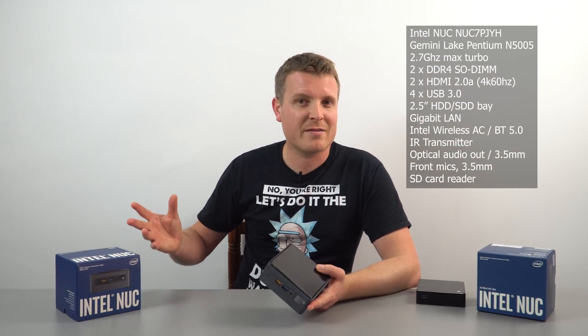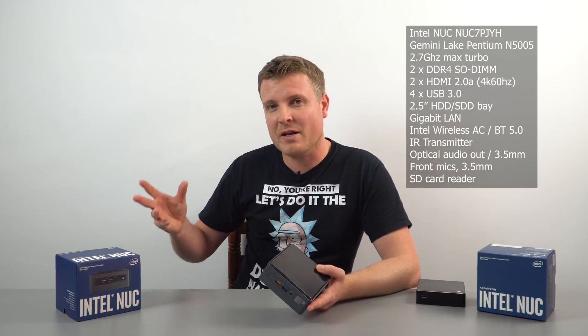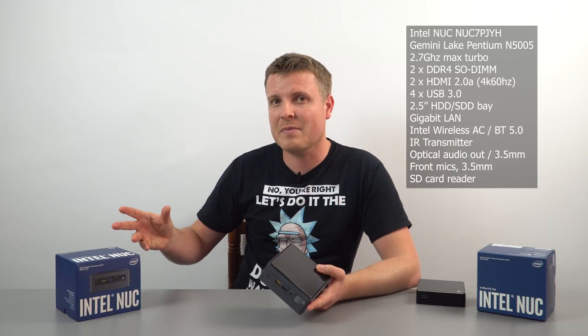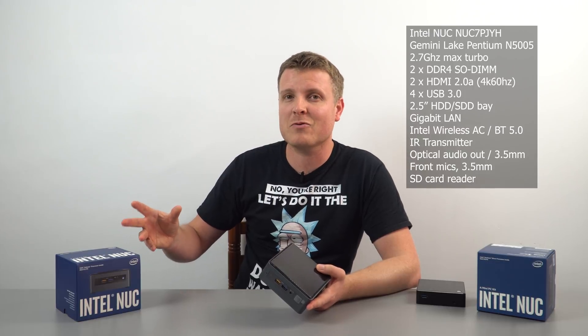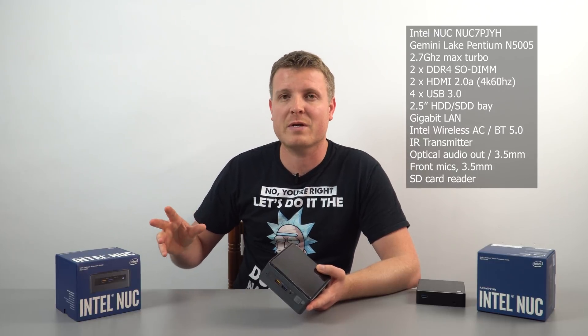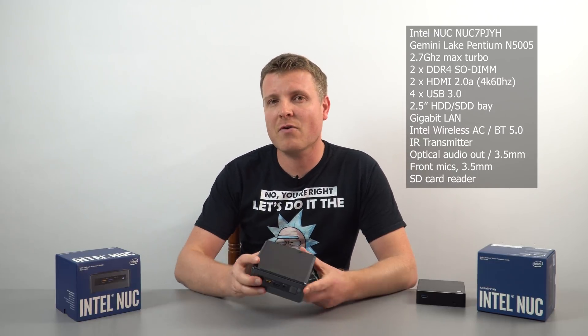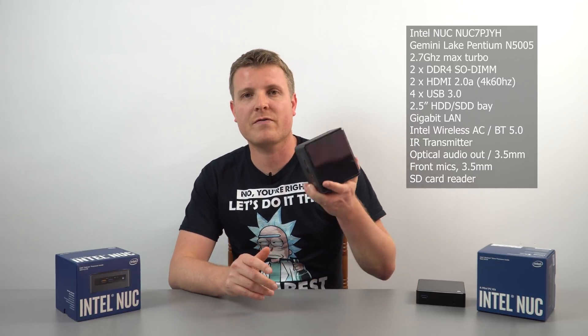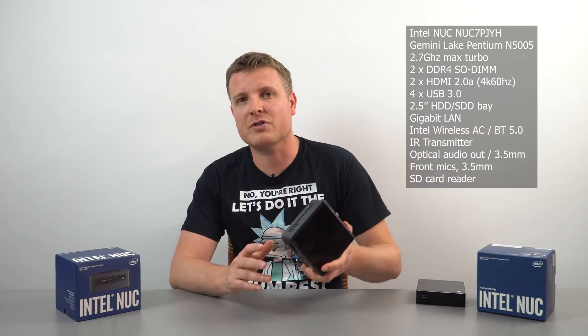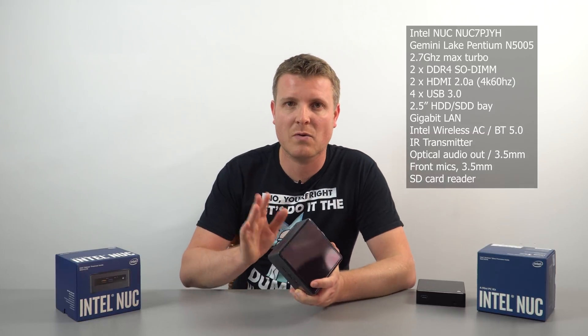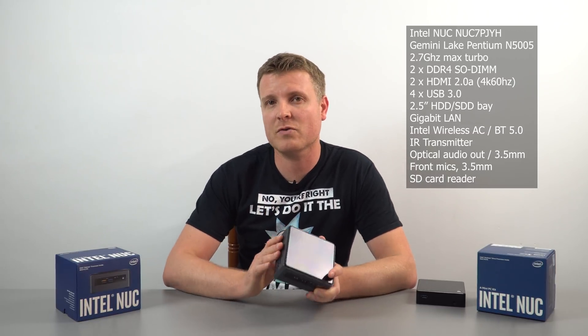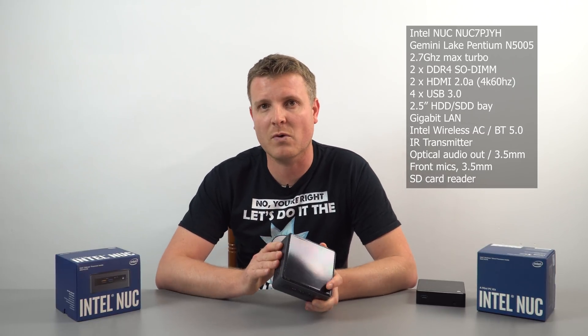So the dual core is ideal for really light tasks, but if you want better multitasking performance and better graphics, you'd go for this model here, which in fact is the one I feel to definitely go for.